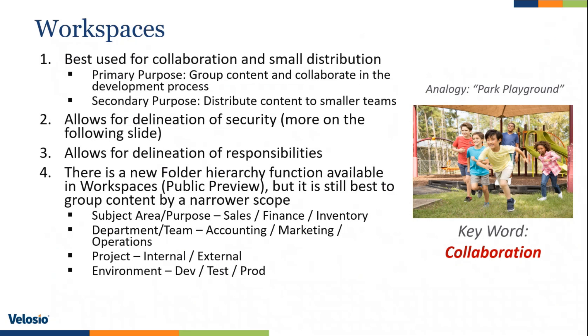You can create workspaces by specific subject areas or purposes. Let's say sales, finance, or inventory. You can also do it by departments. Maybe a combination of those two first two bullets. Maybe you buy a subject area and also department. Let's say you wanted sales reports for the marketing team. Also, you can delineate between projects. Maybe you have internal, external projects. That's a good way to delineate workspaces.